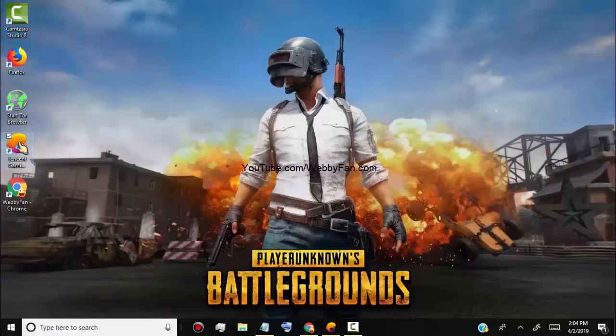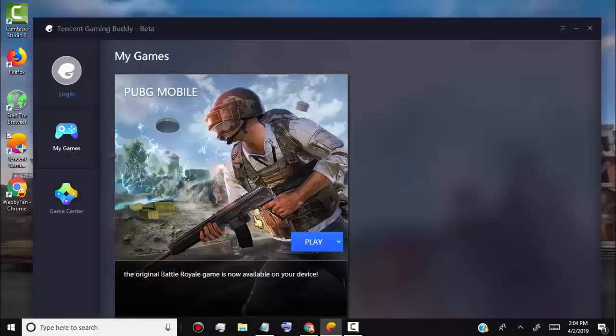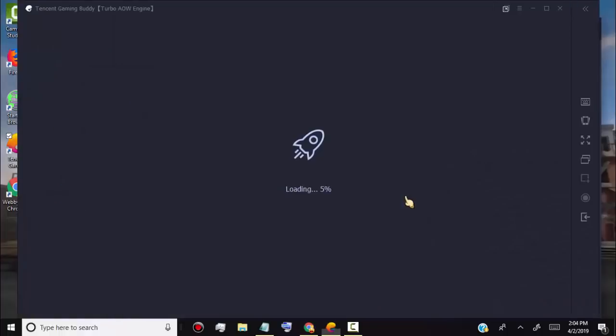Hello and welcome to my channel. In this video, I will show you how to install and play PUBG mobile game on laptop or computer.